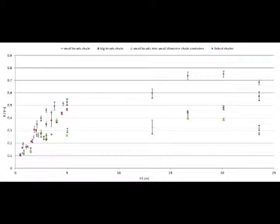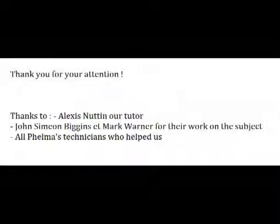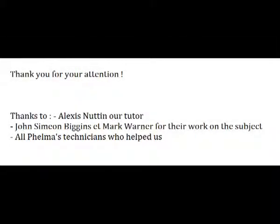Thus, we cannot exclude the hypothesis that this alpha coefficient is not dependent on the beads, the length of the chain or the diameter of the chain container.